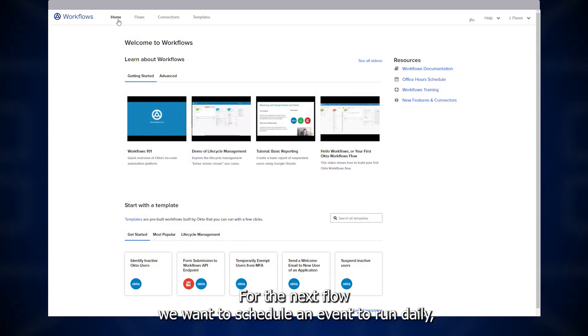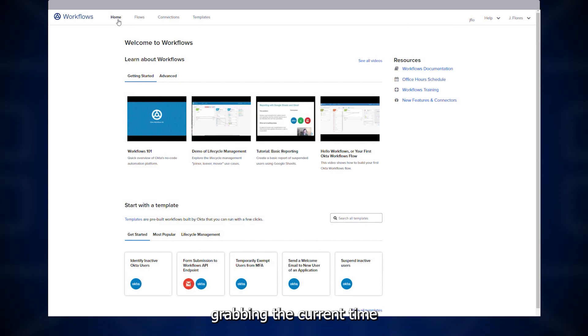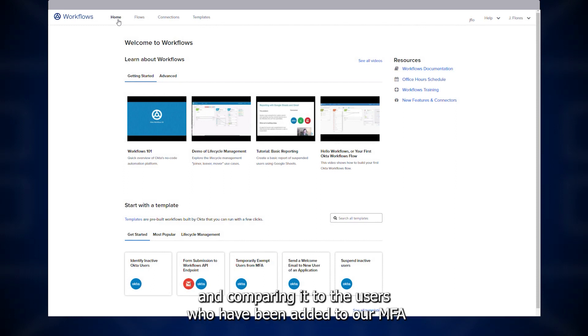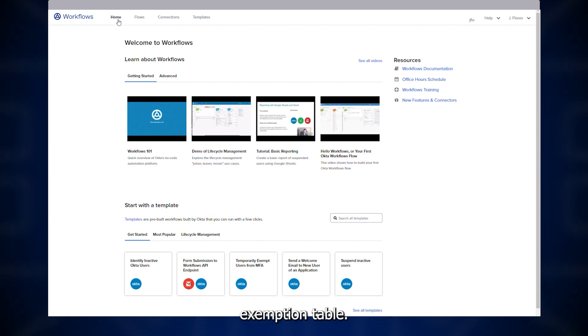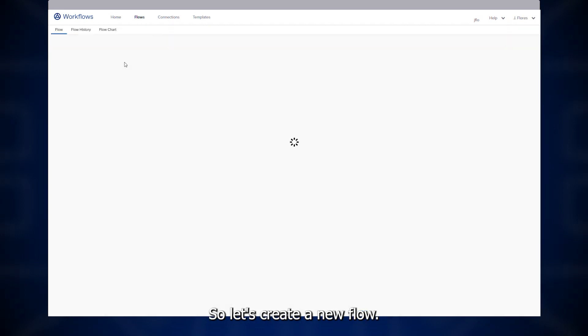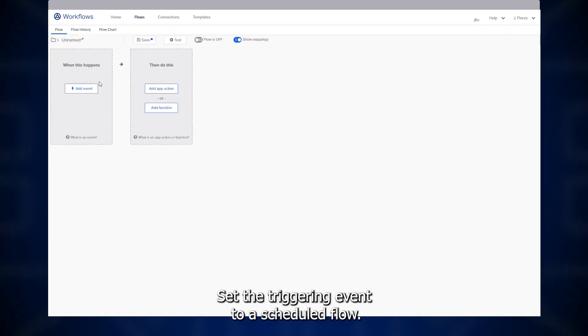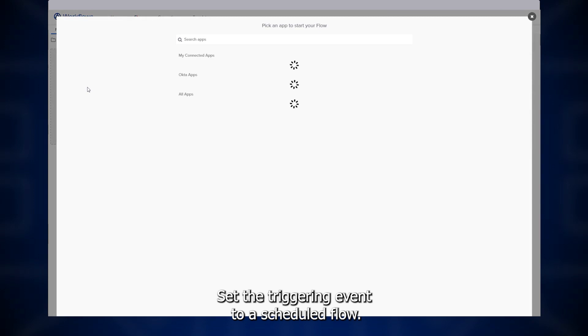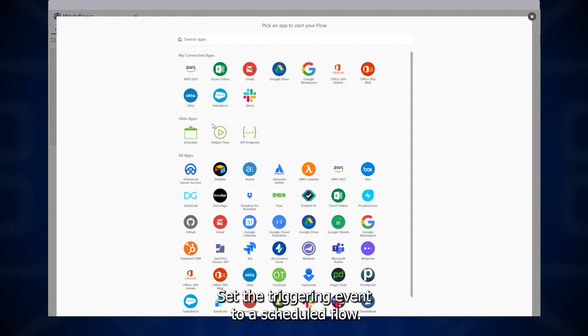For the next flow, we want to schedule an event to run daily, grabbing the current time and comparing it to the users who've been added to our MFA exemption table. So, let's create a new flow, set the triggering event to a scheduled flow.